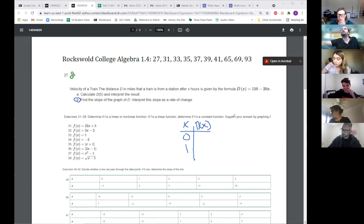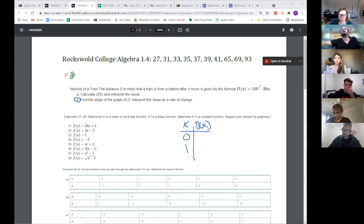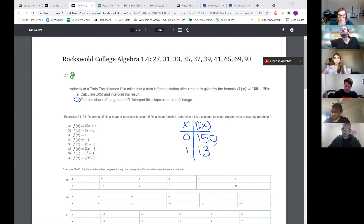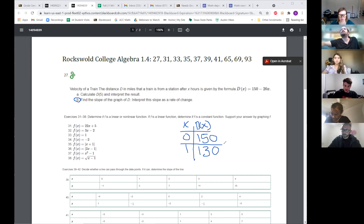I just plugged in the values from the previous problem. What did you get for when you plugged in zero? I got 150, which is the starting distance. What about one? I got 130 for that one. And then you had a constant change? When I did the other ones, I had a constant change of 20.